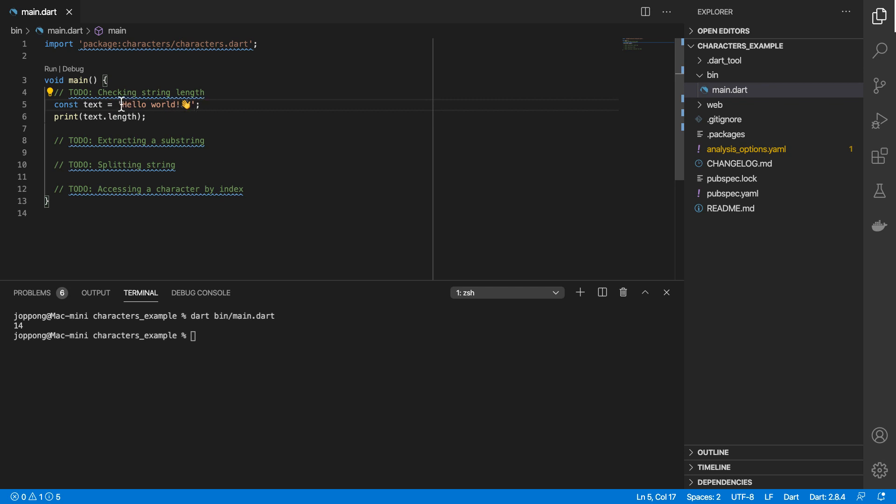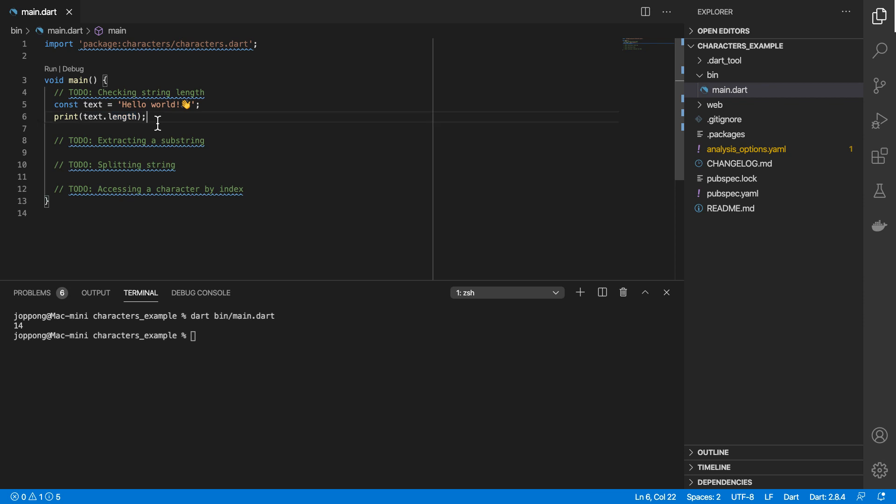However, if we count the amount of characters as perceived by the user in the string, it's actually less than 14. So let's count it now: one, two, three, four, five, six, seven, eight, nine, ten, eleven, twelve, thirteen. So there are 13 characters as perceived by the user, but we are getting 14 when we print out the length of the text.